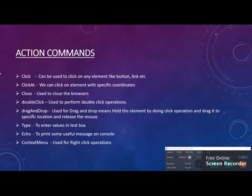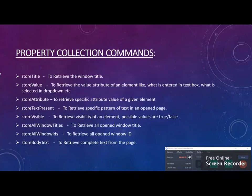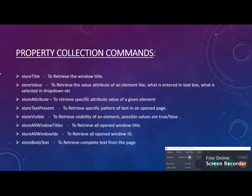The second part is property collection commands. When you're doing testing, sometimes you need to do validation. For example, you open your web application and want to check if the title is coming properly. To check that, you first need to get the data from your title using store title. It will read the browser title and store it in a variable, then according to user requirement they can use it.